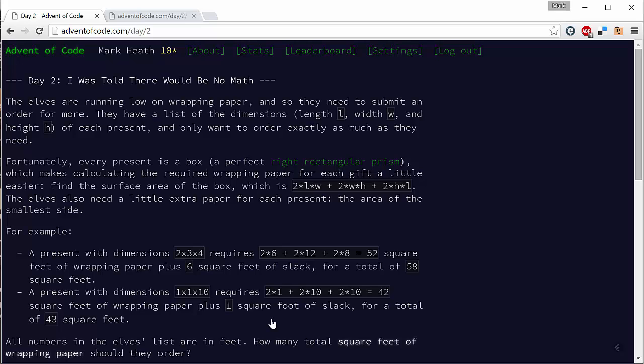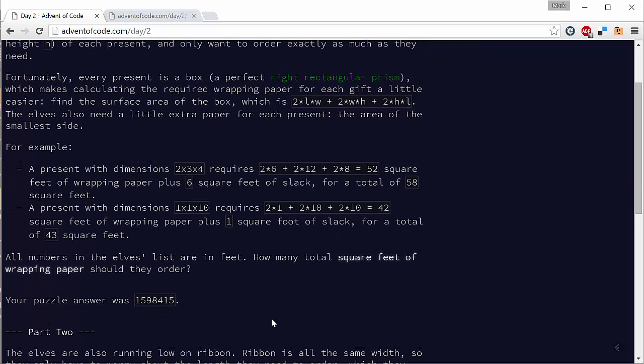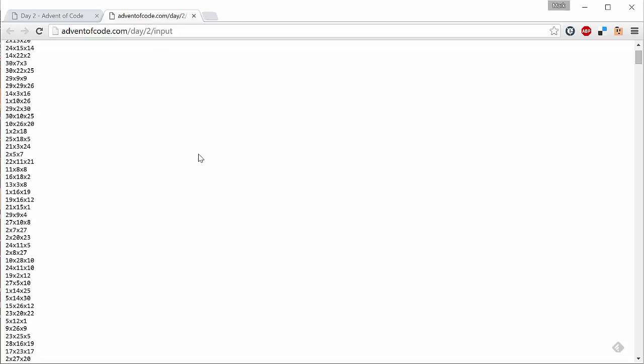So twice the area of each of the three different sides, and they also need some spare paper which is the size of the smallest side. This is a fairly straightforward problem and again very usefully we're given a few examples so that we can make sure that our algorithm is correct. It gives us the size of a few boxes and tells us how many square feet of wrapping paper would be needed for those boxes. Once again we have our own personal problem input. Here you can see my list of presents and their sizes, and as you can see there's quite a lot of them here.